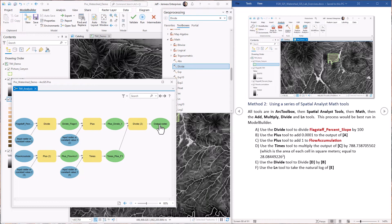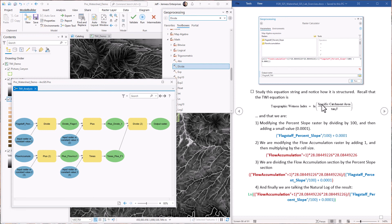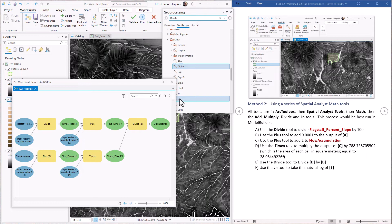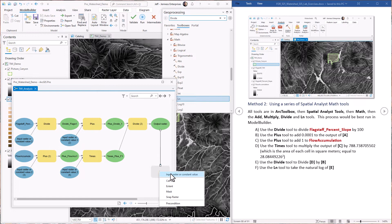All right. Now we have a raster that represents this whole portion inside. So we just have to take the natural log of it. So that's the natural log tool right here. We're just running that tool straight in there.